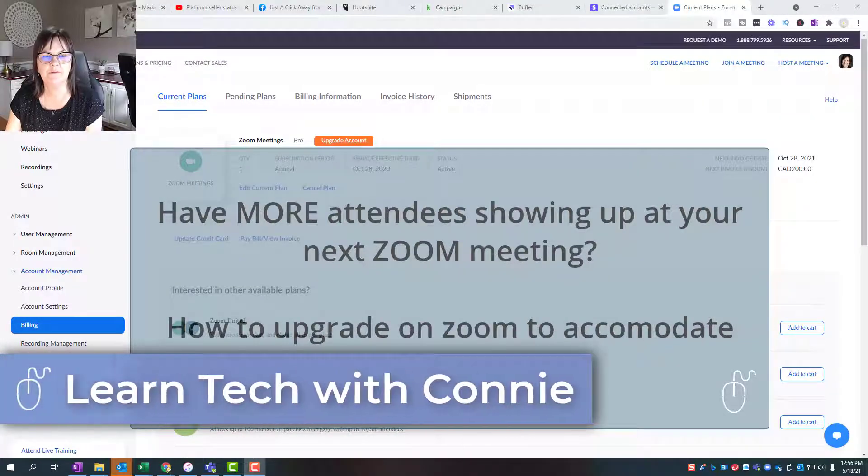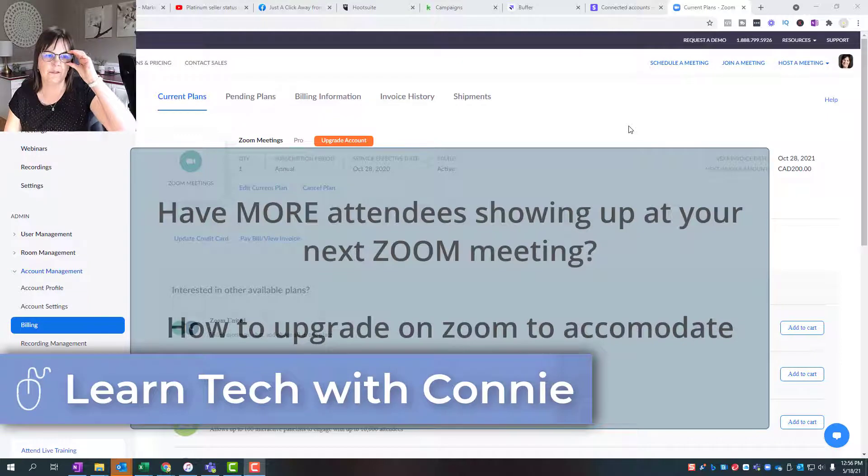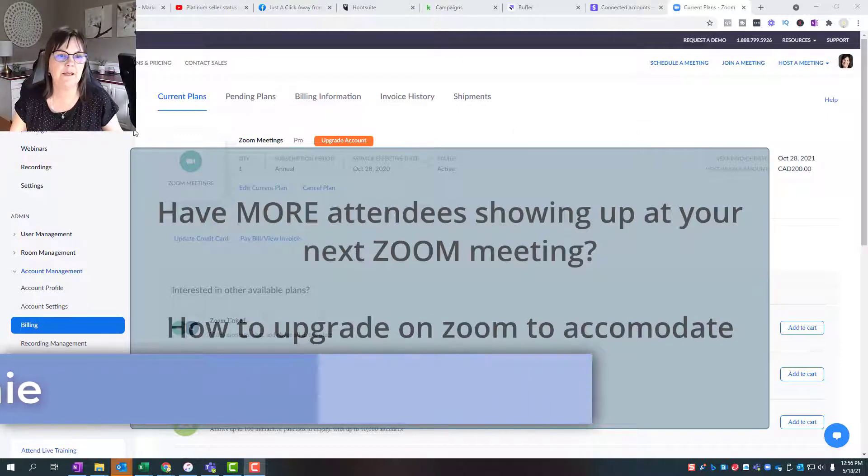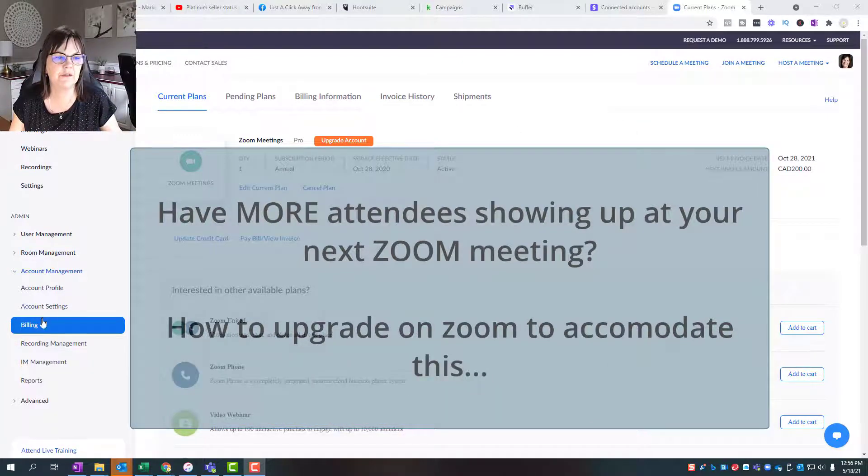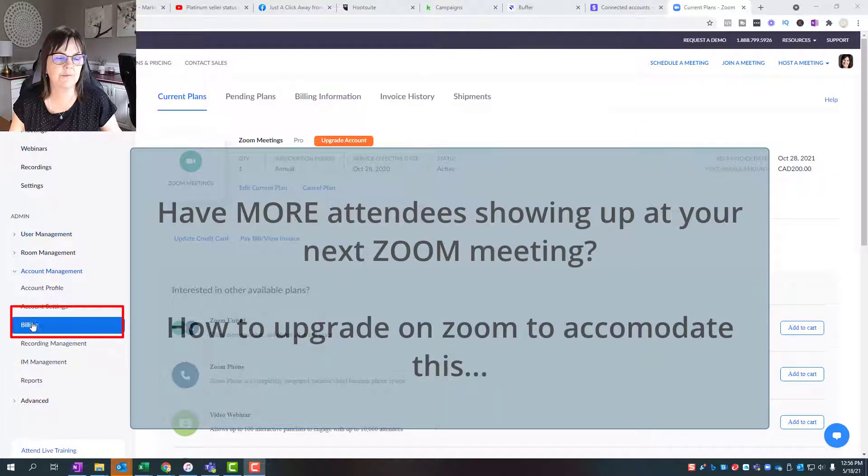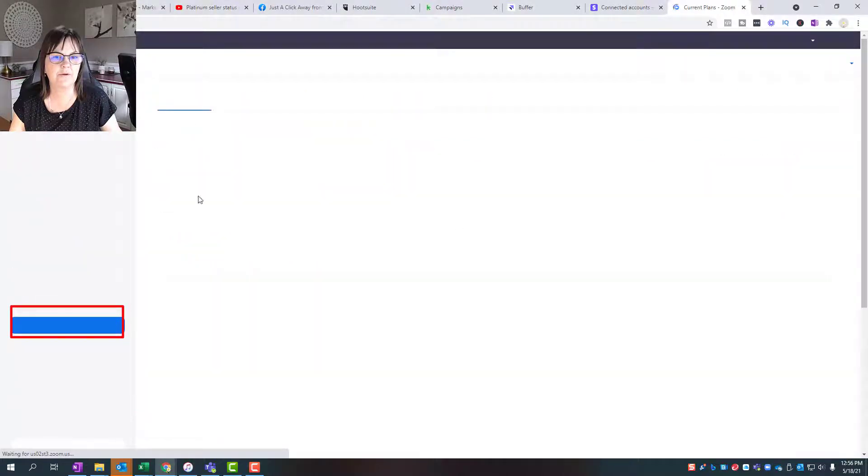I'm in Zoom, logged into my account online, and I went to the left side of my screen under admin where it says billing. I clicked on that and it shows my current plan.